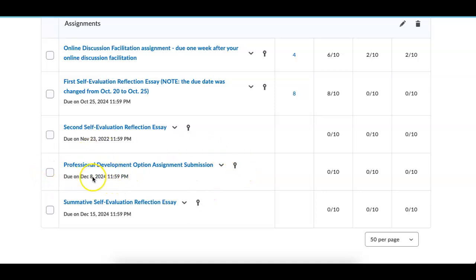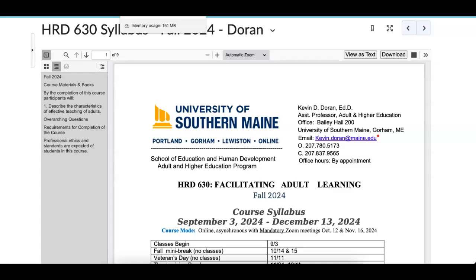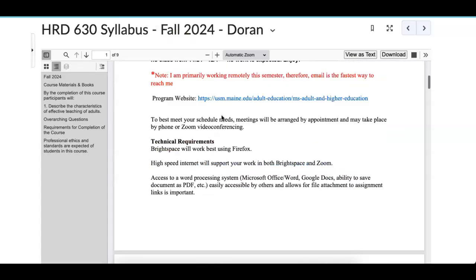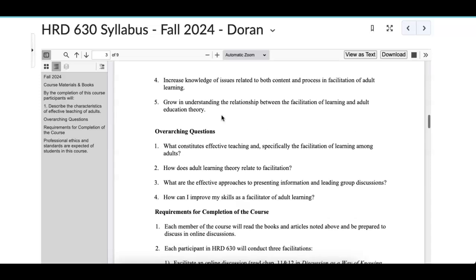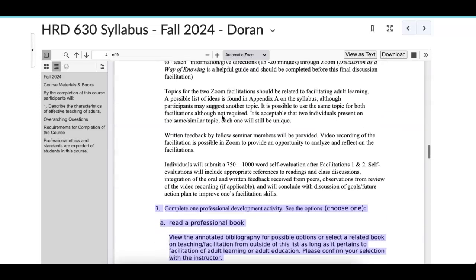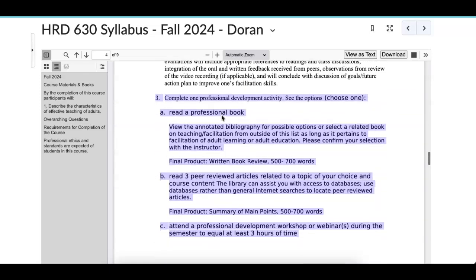It's due on December 8th. It's called the professional development option — it's really an assignment, but you'll see what I mean by the option. Let me go to the information so you can actually see it and where it is located. If you go to the syllabus and come down, it gets into detail on each one of the assignments.